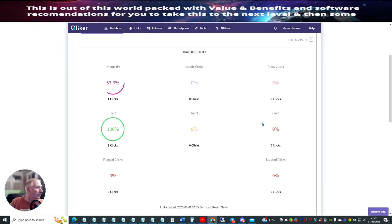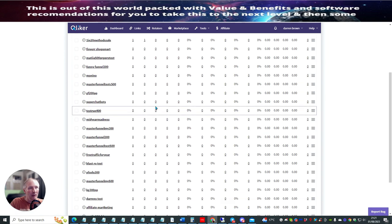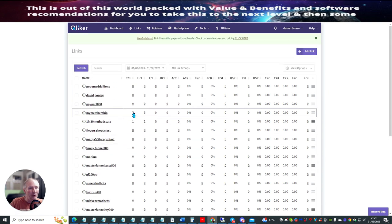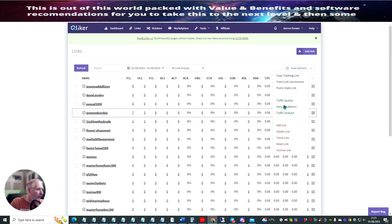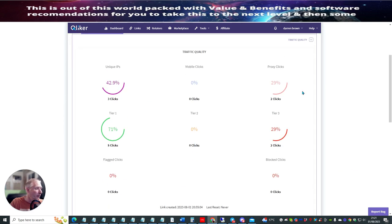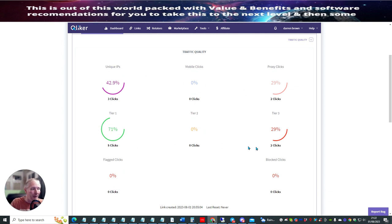So let's just have a little look now — if we refresh this, we'll see if my link's gone out. You see now I've got seven. So what this shows is that my link is active, and there are people clicking on this link as we speak. So if we open this up, you can see that we have two people from tier three that have opened this up. We have a proxy click, which is two. And then we have tier one traffic, which is now 71% — five clicks. And unique IPs now, which is 42.9%. So this is great for working out who's been opening these.